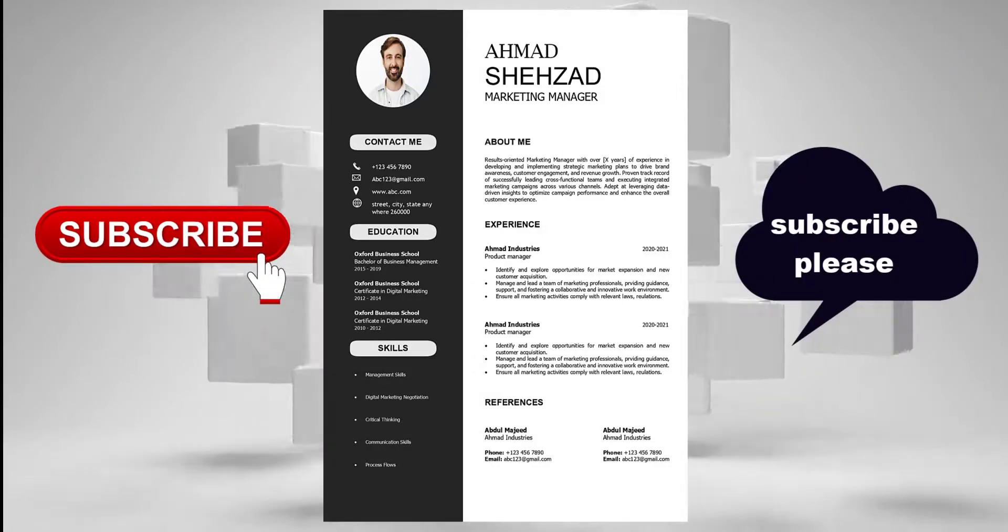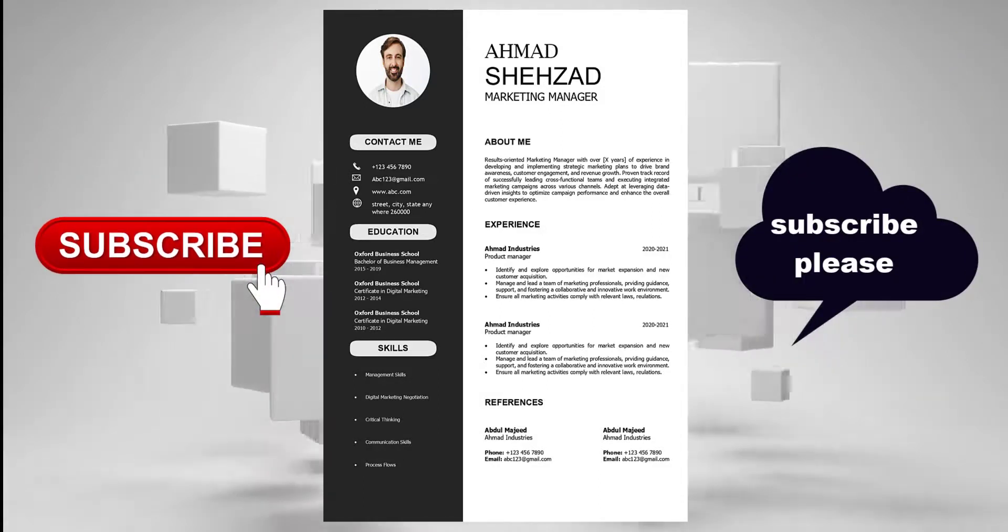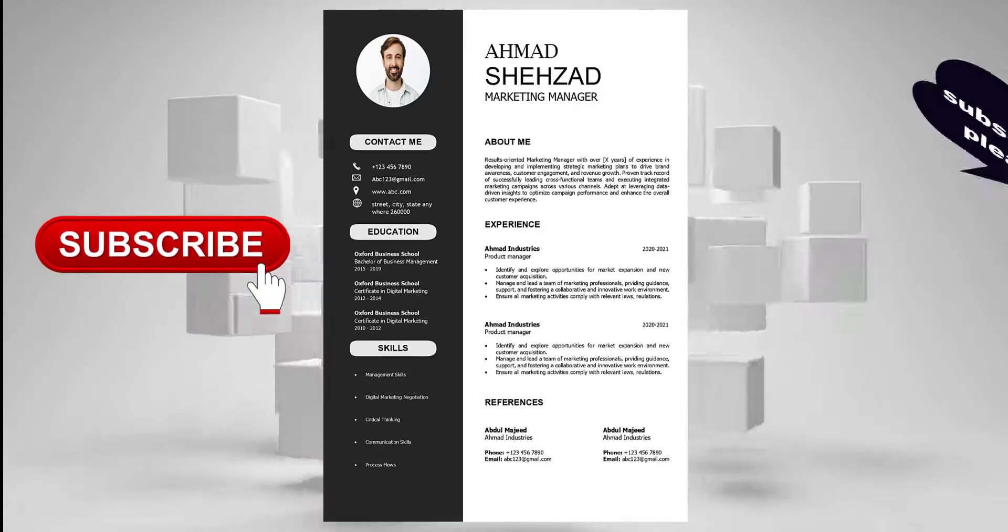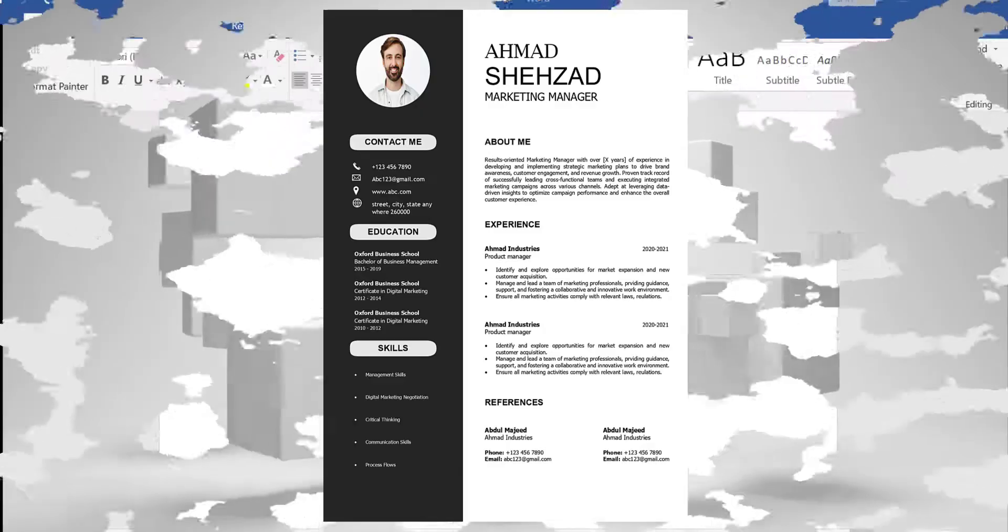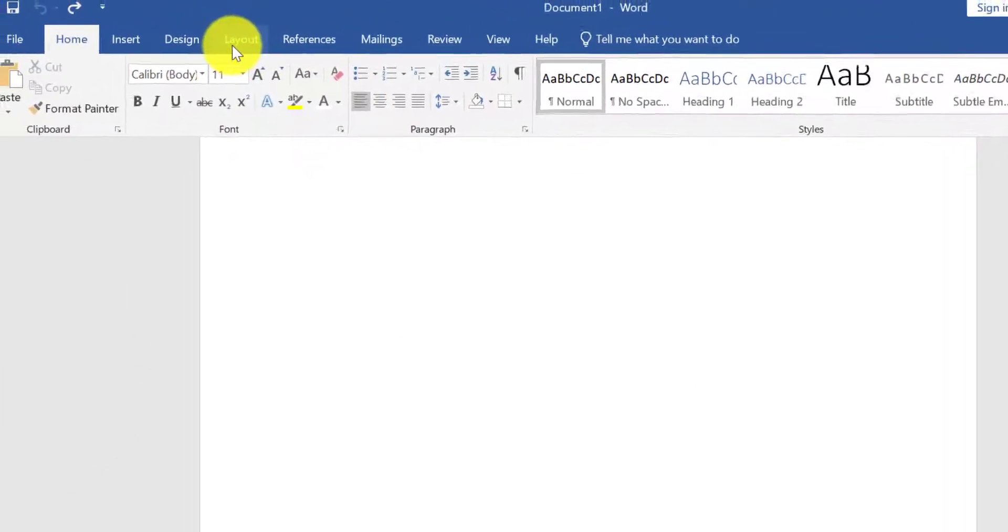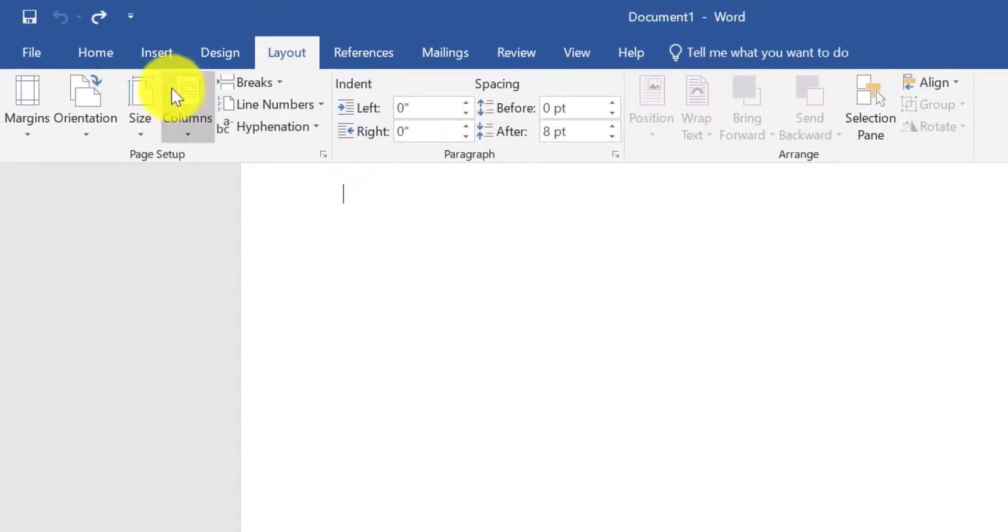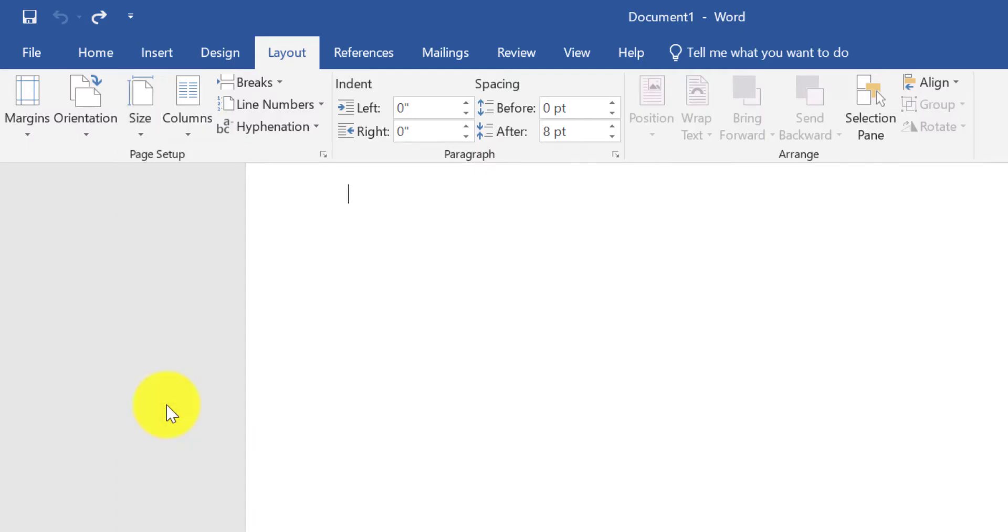In this video we will create a professional resume template in Microsoft Word. So let's start. Open your Microsoft Word and click on Layout, select page size A4.